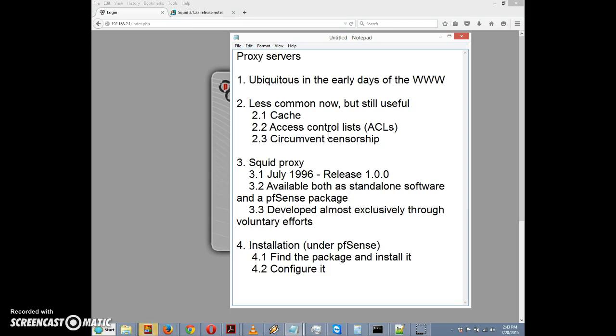There are still several reasons why we might want to set up a proxy server. One is to cache web pages to save time. Another is to cache files, like Windows updates that we need to install on a bunch of different computers on the local network. We could download them once, cache them at the proxy server, and retrieve the cached version for faster installation.